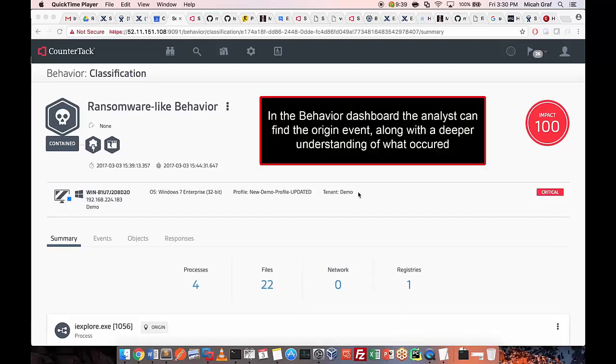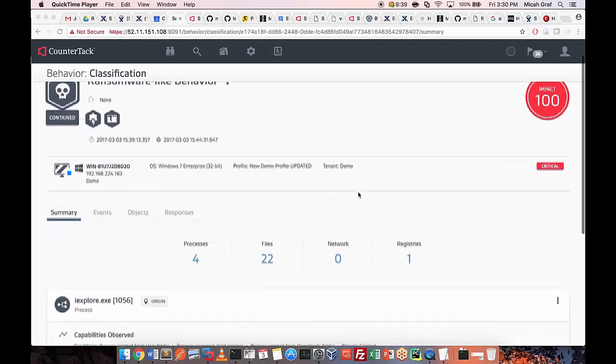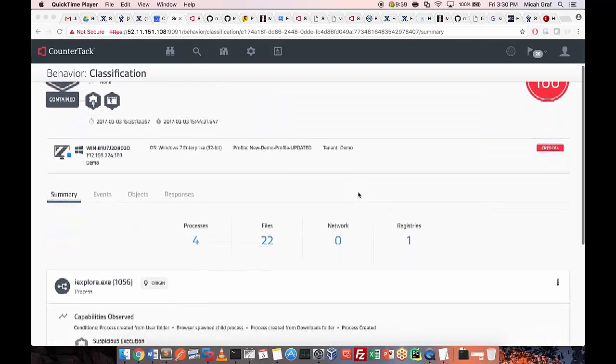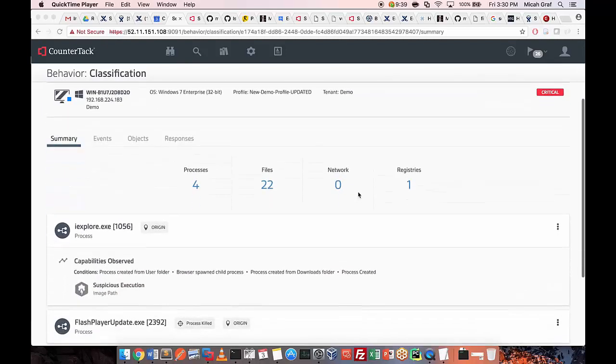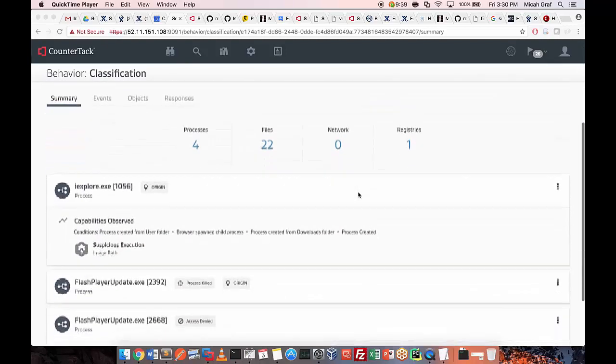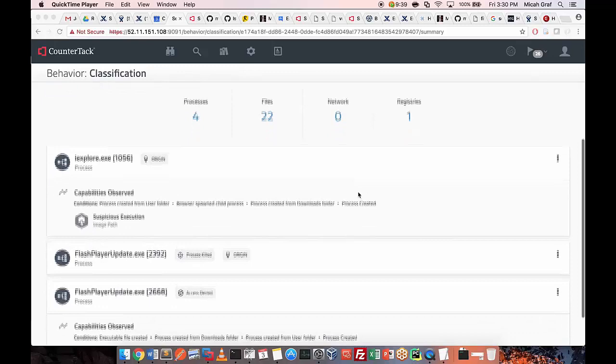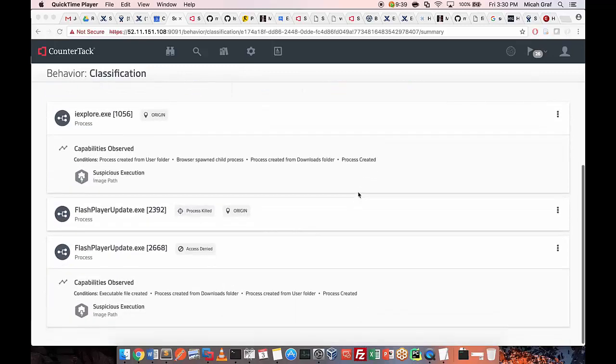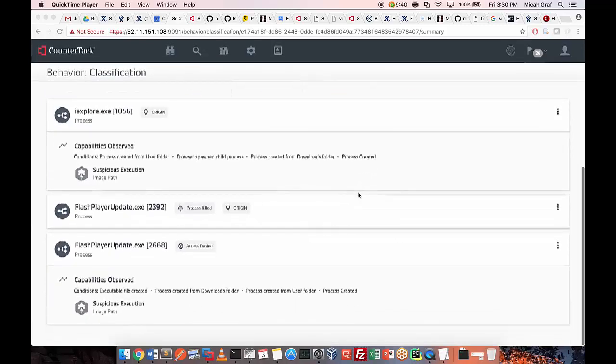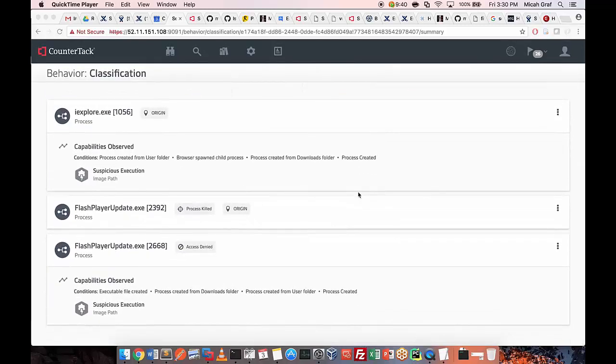This is the behavior dashboard for the ransomware event. This shows the processes involved in the various events that occurred, and the automated response taken on the malicious process and the endpoint in question.